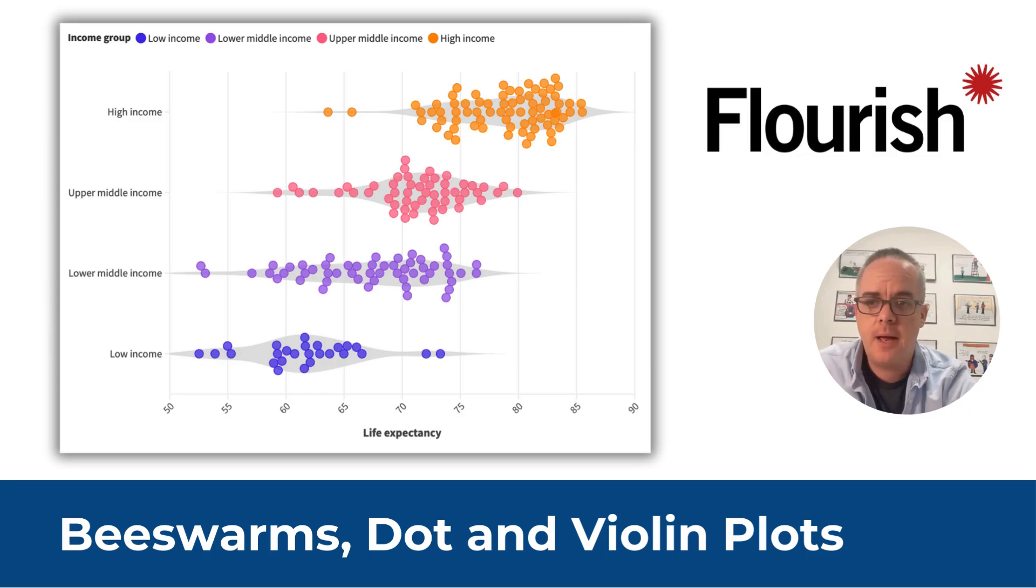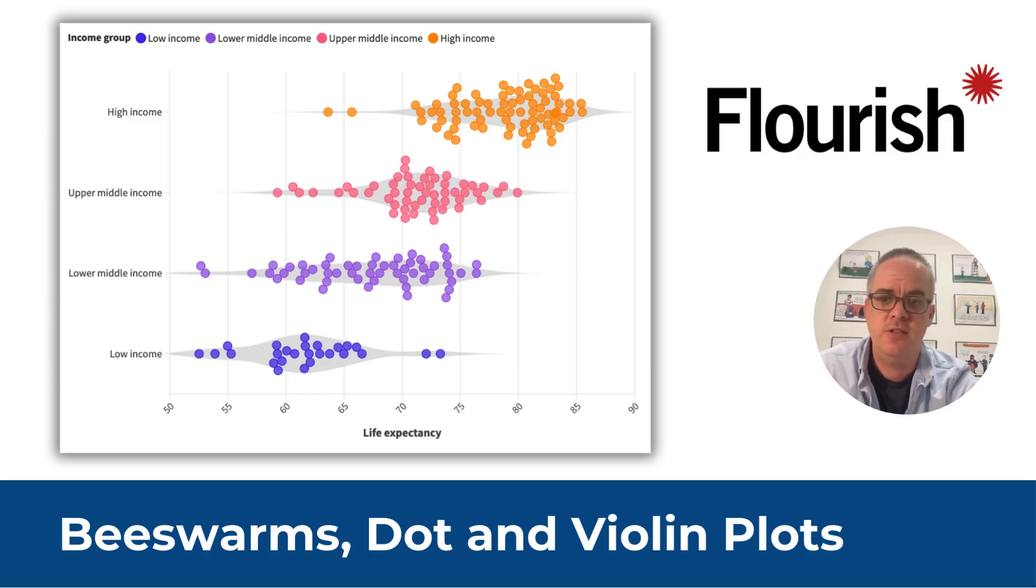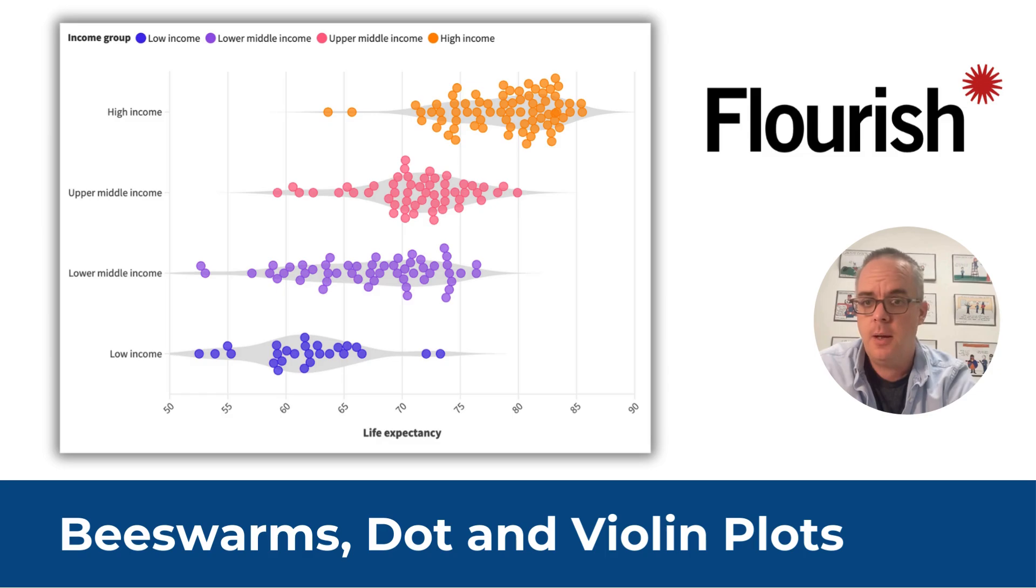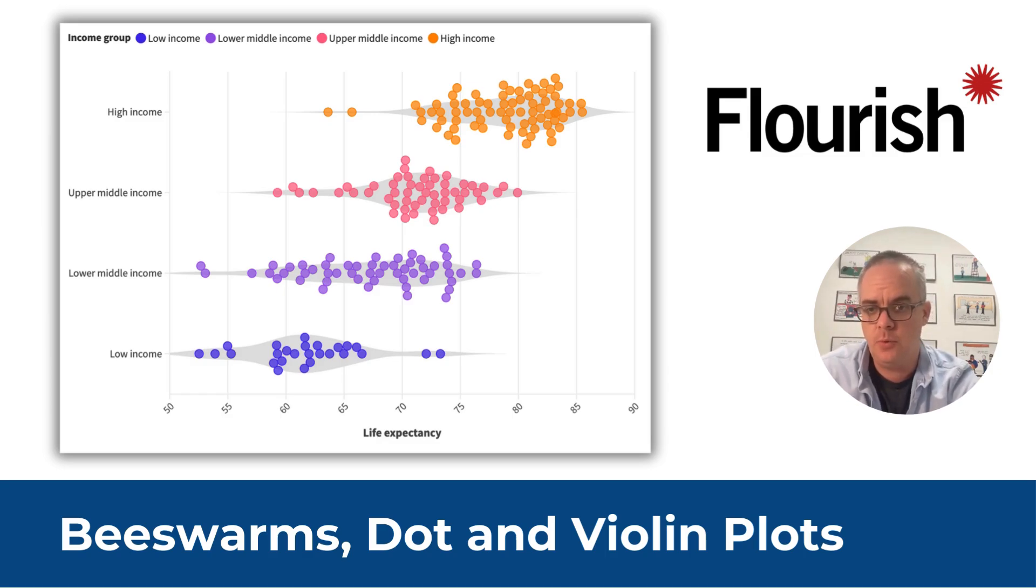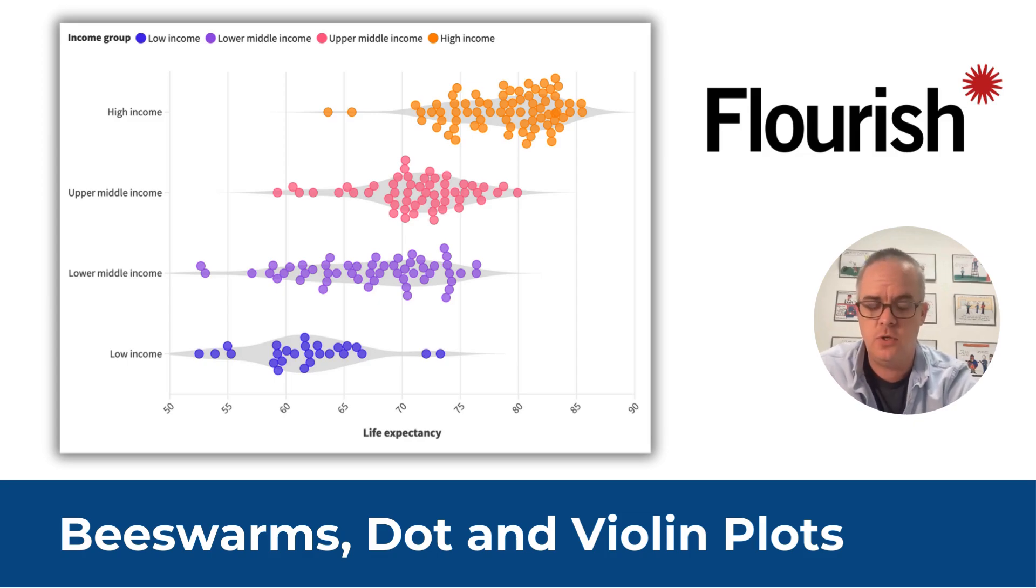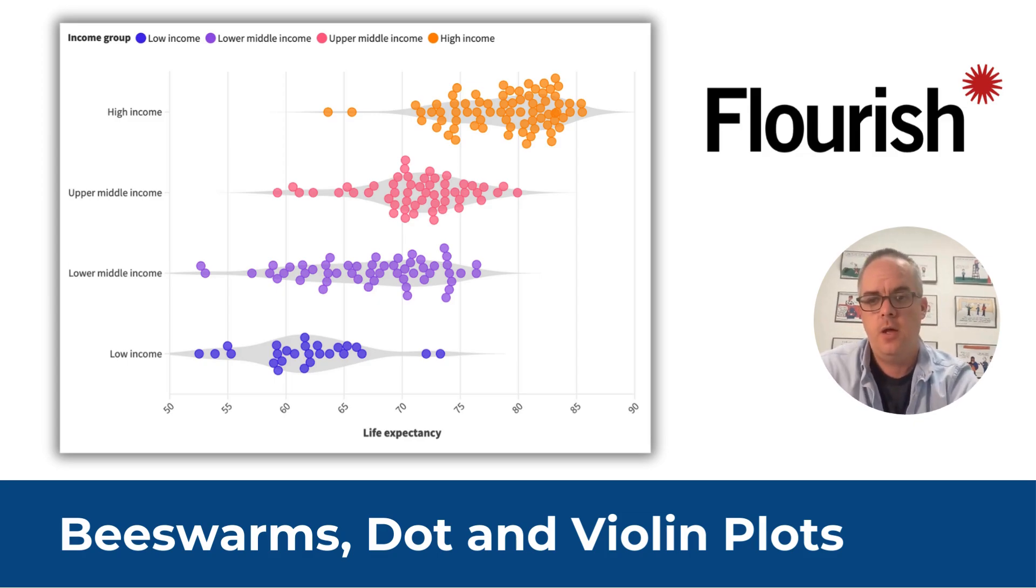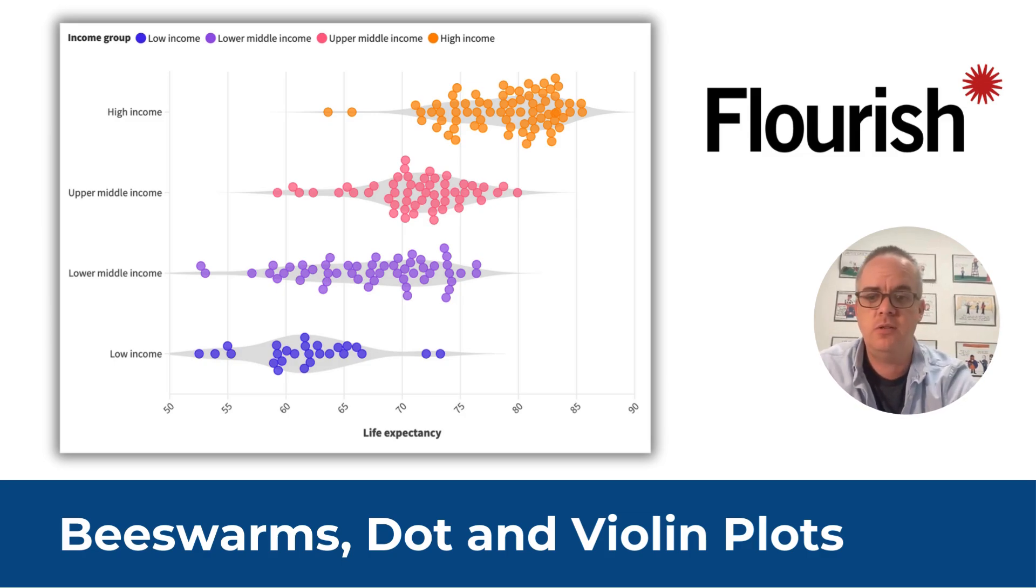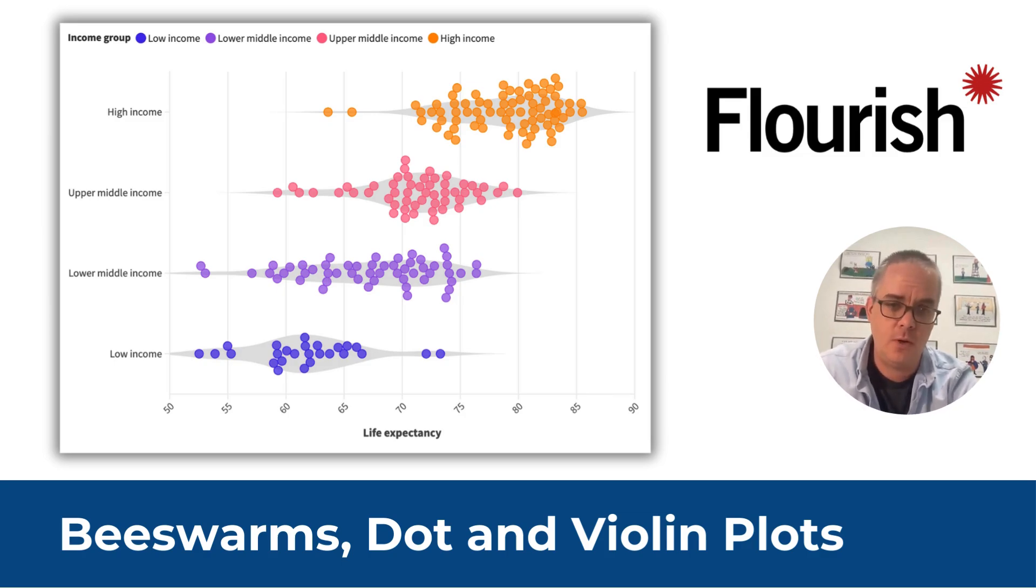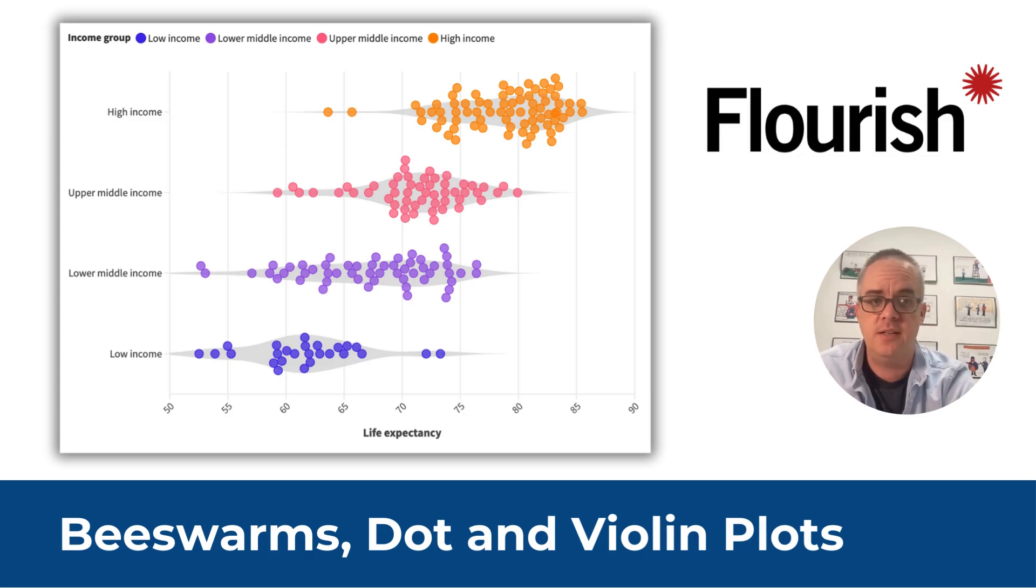But for me, I prefer to create a lot of my charts using a tool called Flourish. A couple of years ago, Flourish was bought by Canva, and while it is compatible with Canva, it's also a standalone chart design tool. One that's really designed to serve the needs of data journalists, but also works really well for most data designers.